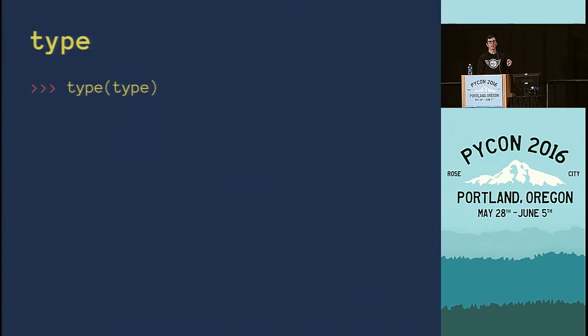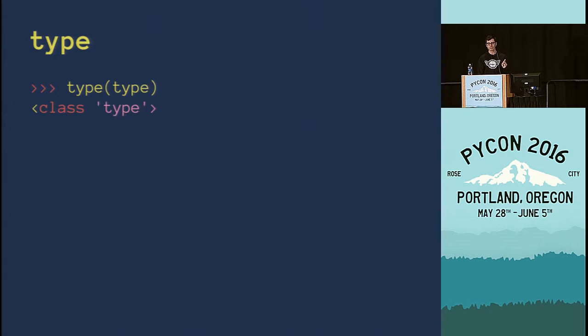What is the type of the built-in type? The type of type is itself — it's type. There's turtles all the way down.